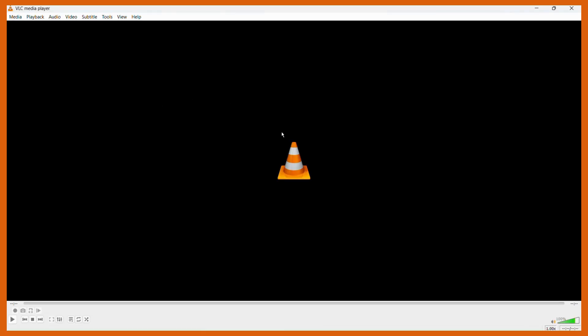So that's how easily you can install the VLC media player for your Windows 11 computer.